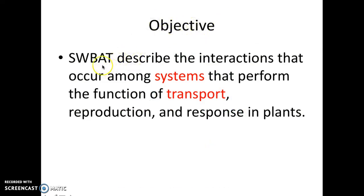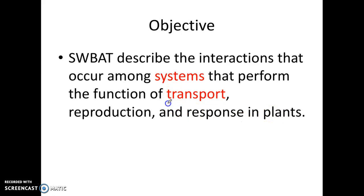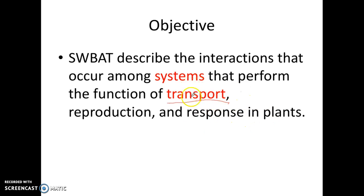The objective for this specific topic is that students will be able to describe the interactions that occur among systems that perform the function of transport, reproduction, and response in plants. The reason why I put this one as red is because we're only going to focus on transport in this video. We're going to talk about the systems that perform the function of transport in plants. Later on, in another video, we'll discuss reproduction in plants and response in plants. But for this video, we're only going to focus on transport.